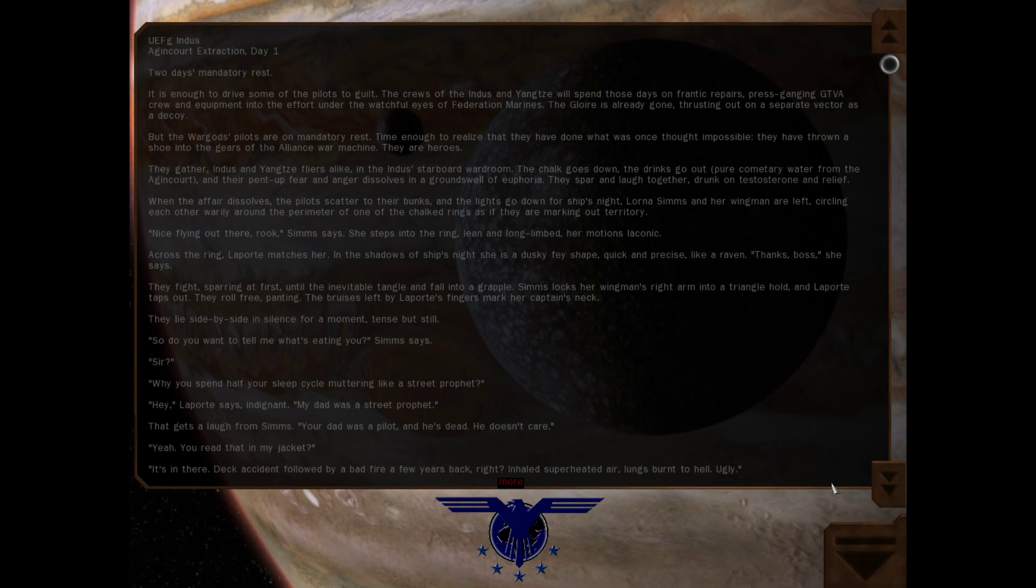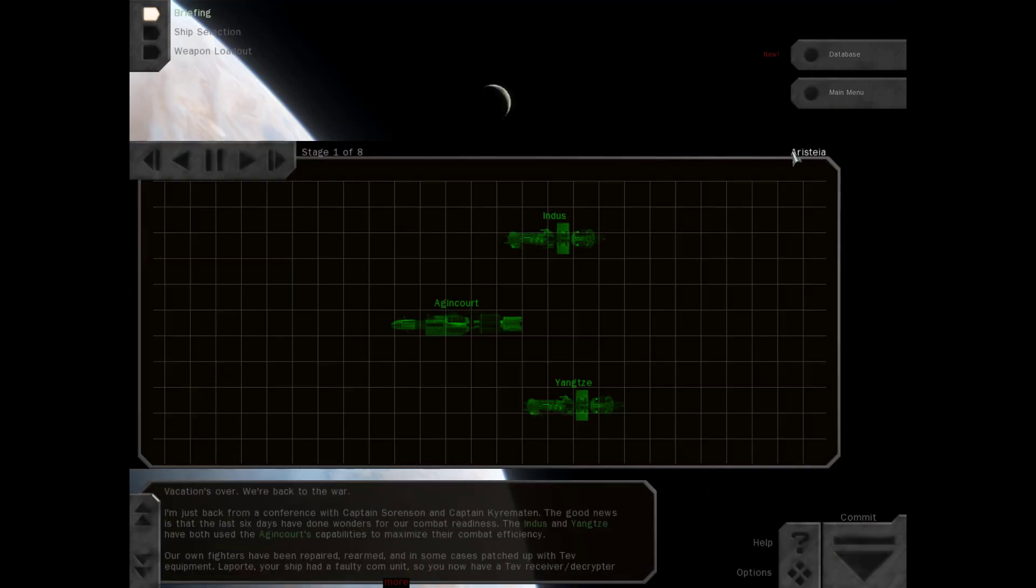This will be a database reading entry as usual. On to our mission briefing. Vacation's over, we're back to the war. I'm just back from a conference with Captain Sorensen and Captain Karamaten.